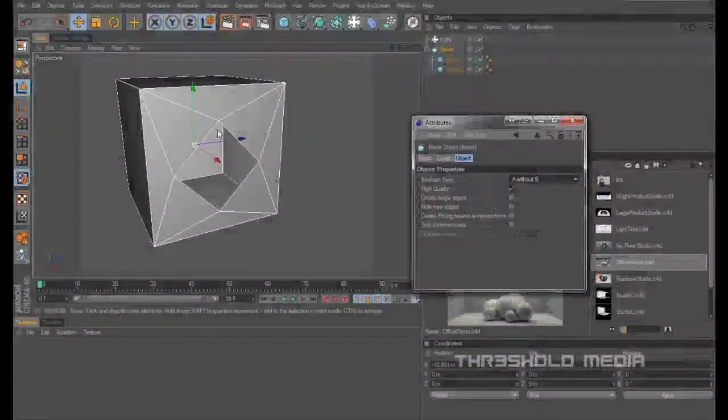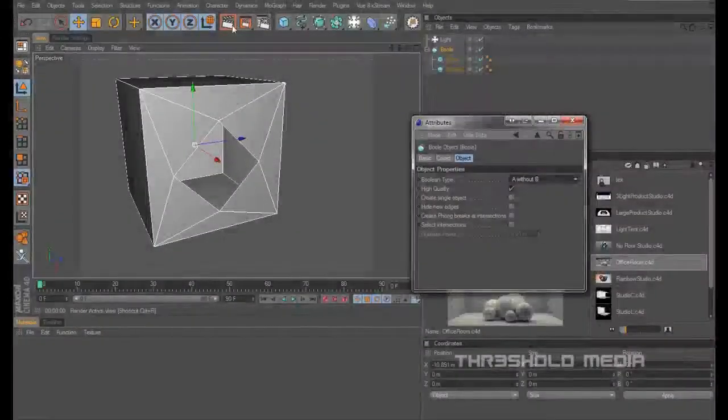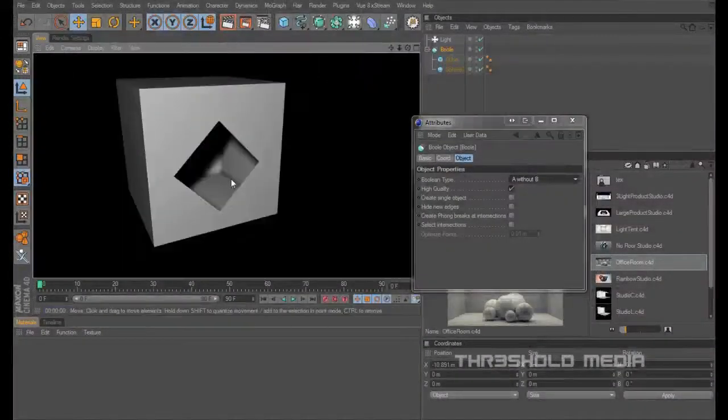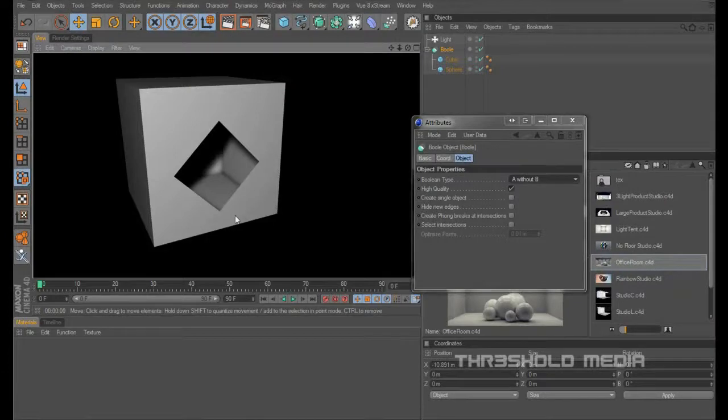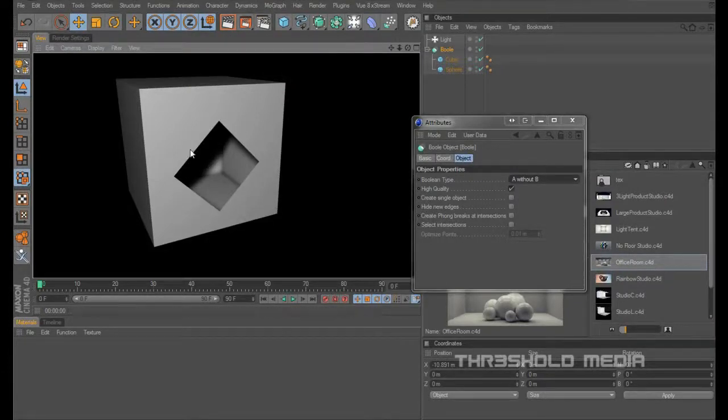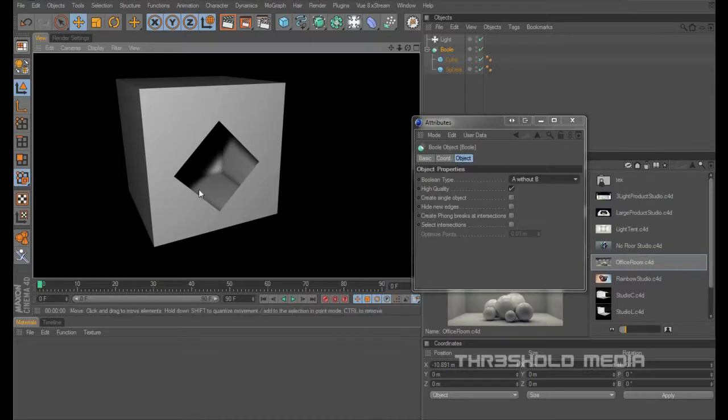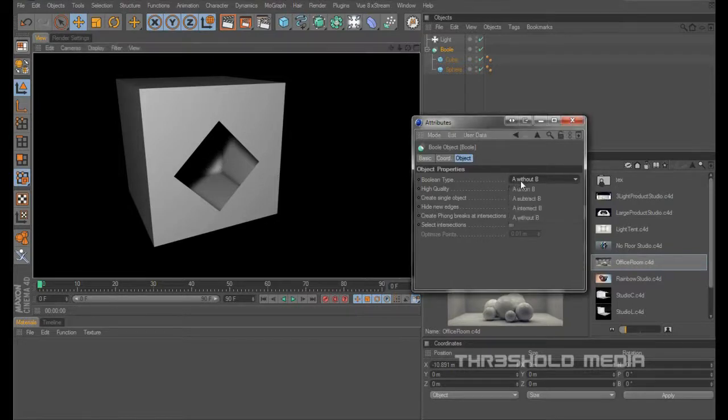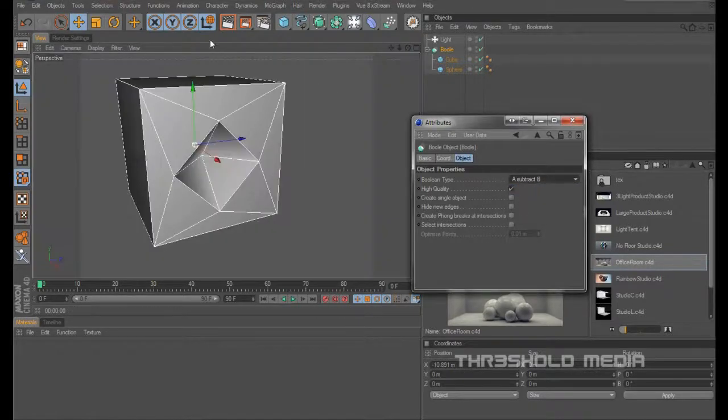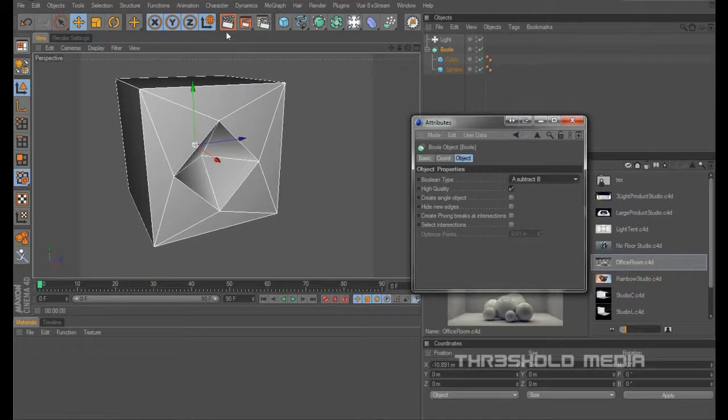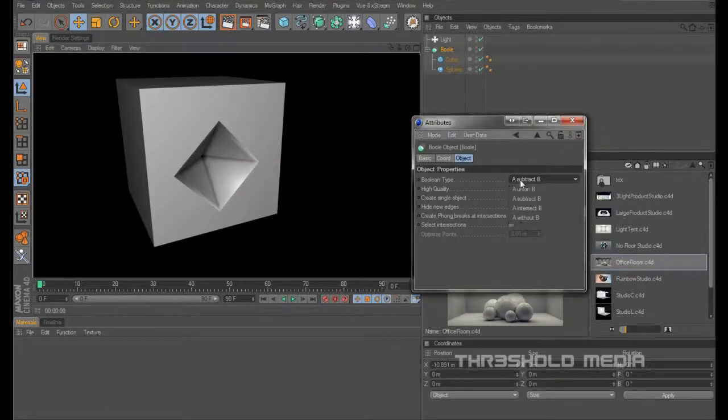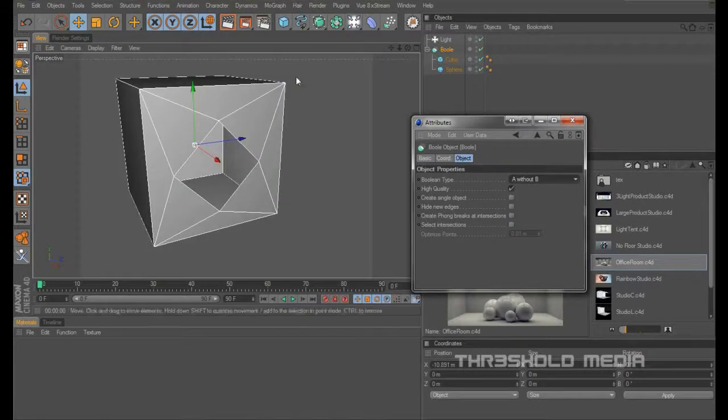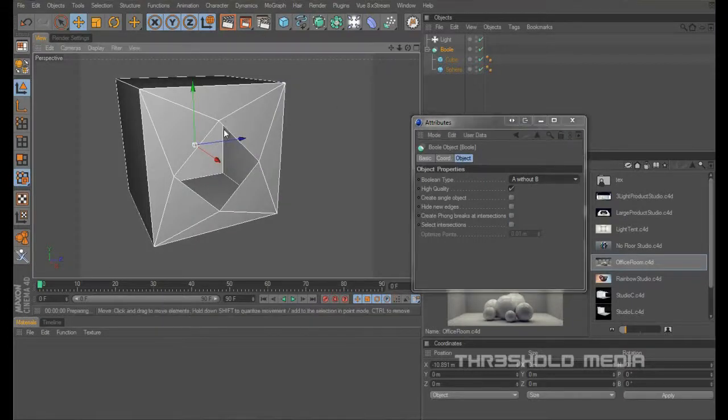But you don't get anything on the inside, so what you've got is essentially a window into that box but no polygons to make the entire cube. So that's A without B, and that's A subtract B. So there you go, there's your polygons and there's just your window.